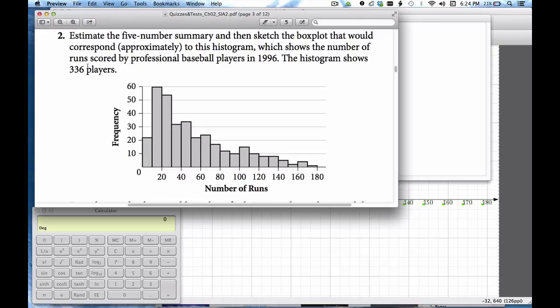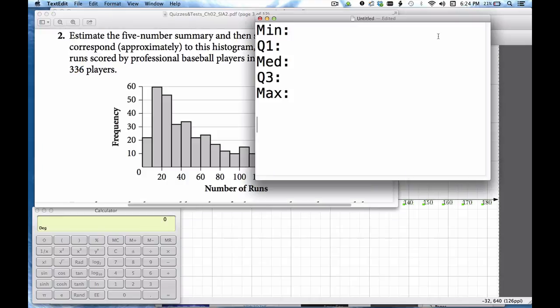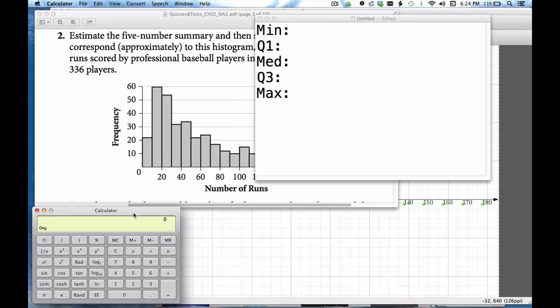Now this number right here is important to me. If I'm going to be looking for the five number summary, that means I'm trying to fill in these quartiles. I want to know these five numbers that split our data into quarters. So what I'm going to do is take that total number of players and divide by four.